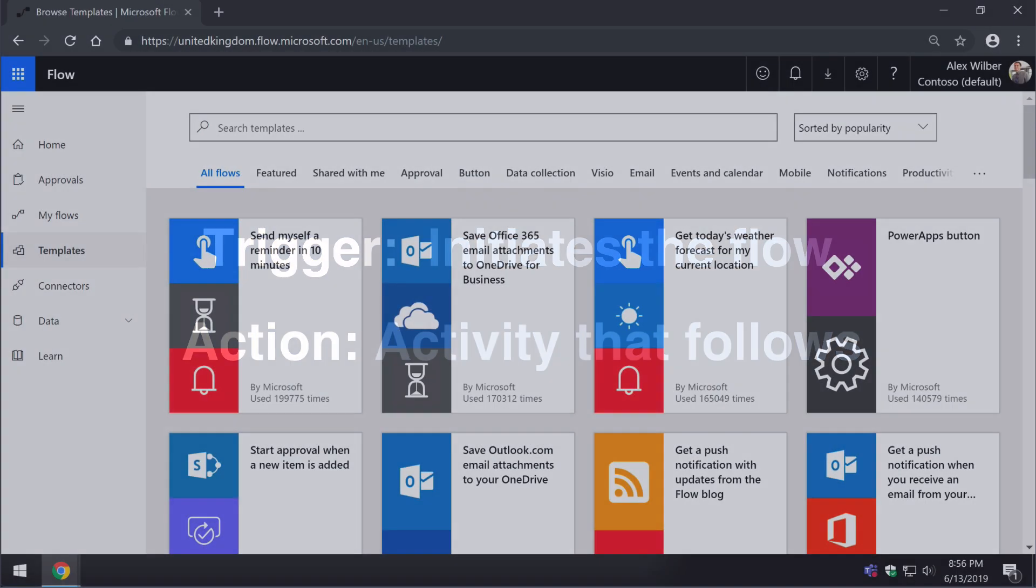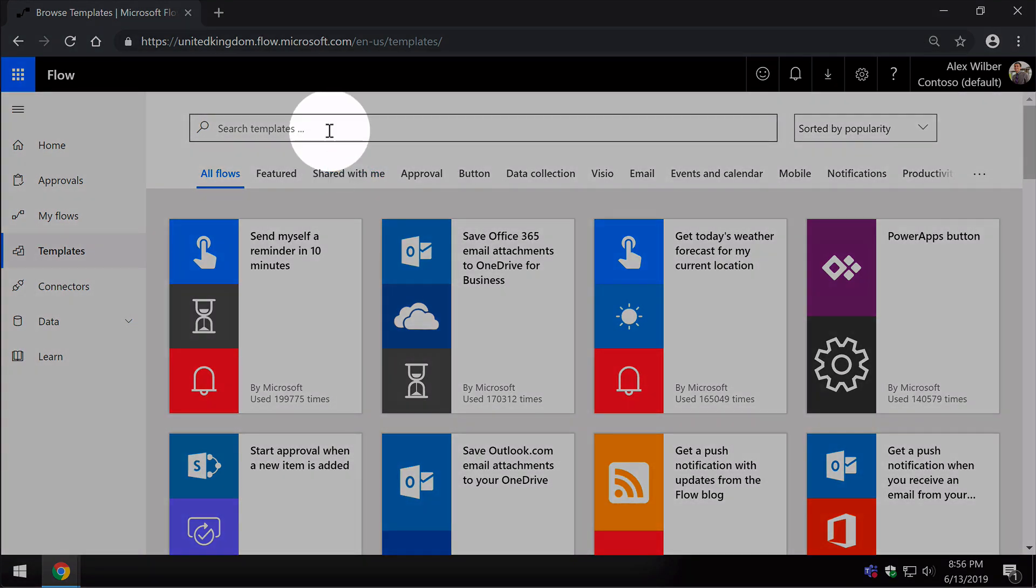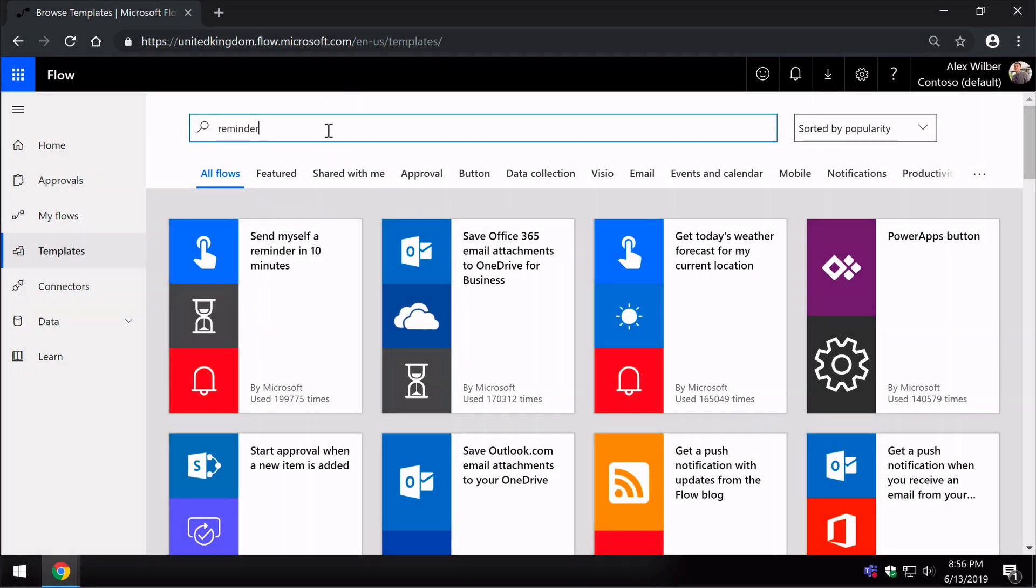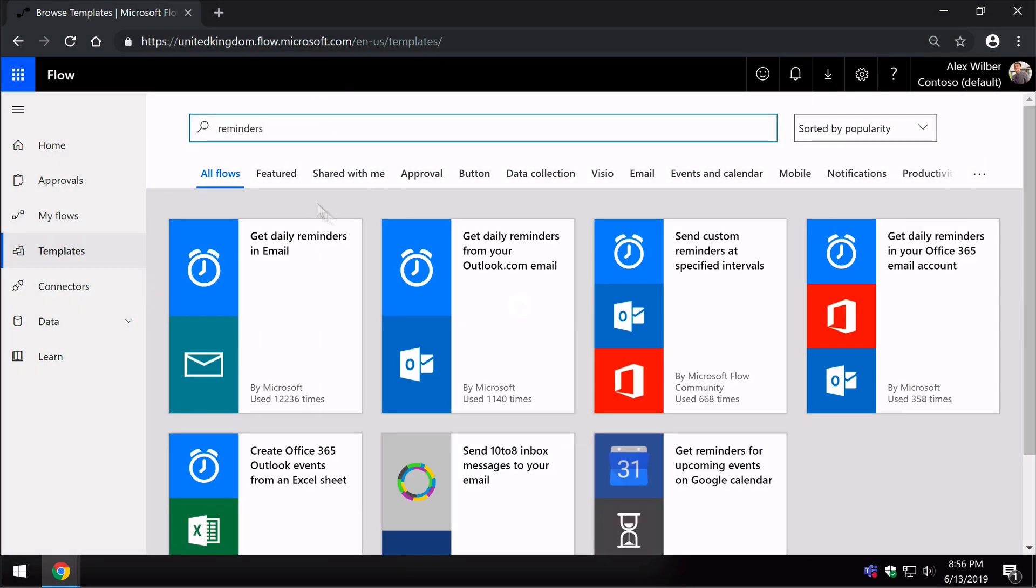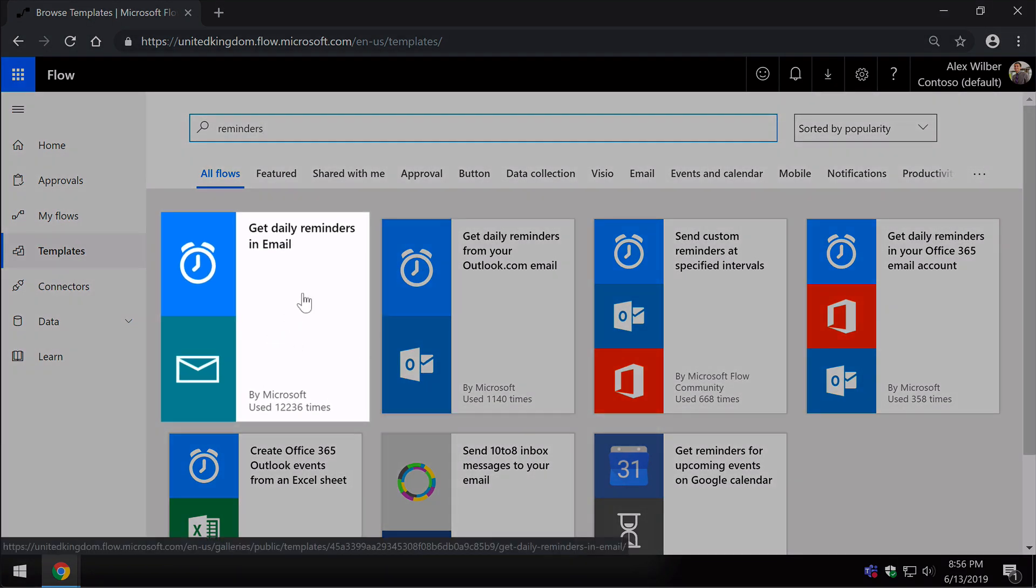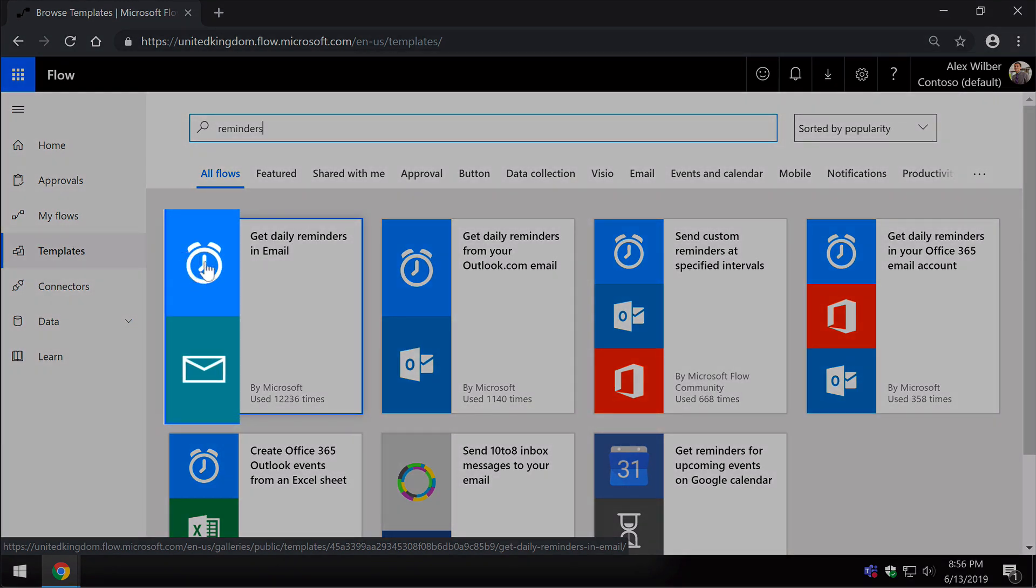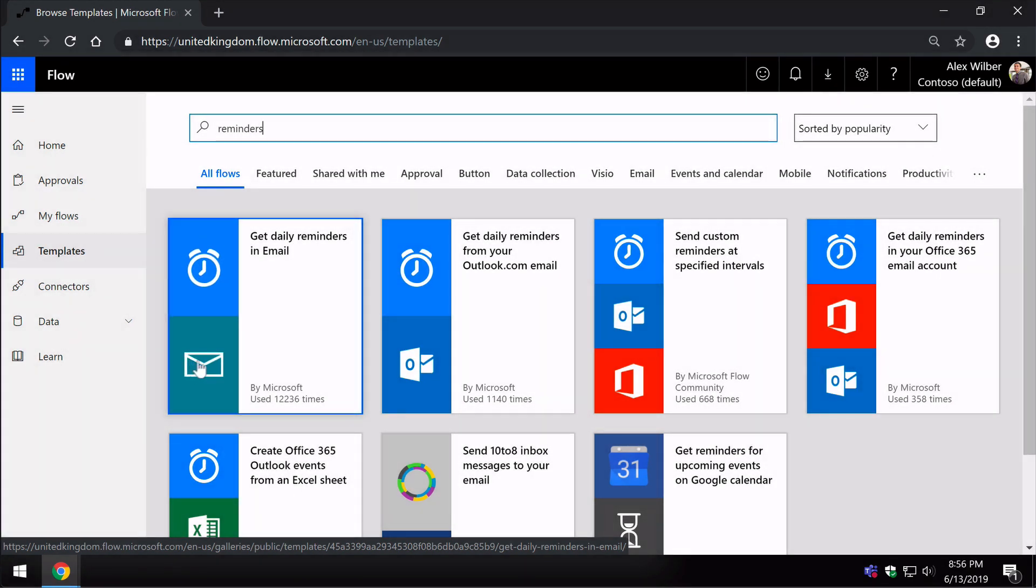Let me illustrate that point by showing you a simple Flow template. I'm going to look for one here called Reminders, and there's one here that says Get Daily Reminders by Email. You can see it's a really simple Flow with two apps involved: this Reminder app and then the email.